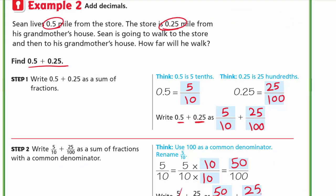There's an easier way using equivalent decimals. From the last lesson, we know that adding a zero to the right of a decimal number doesn't change its value. So I can write 0.5 as 0.50, making both numbers have two decimal digits. Then I just add: 0 plus 5 is 5, 5 plus 2 is 7, giving 0.75. You don't have to do all the fraction steps.